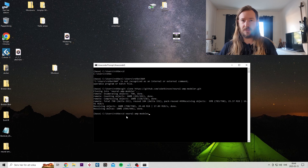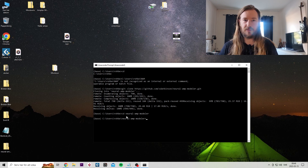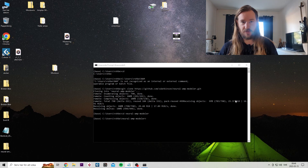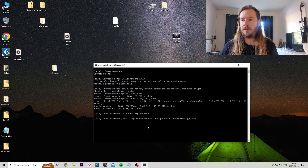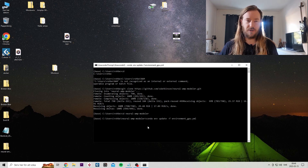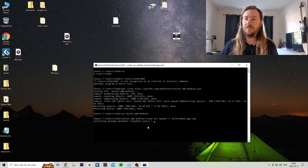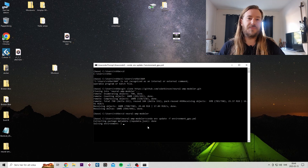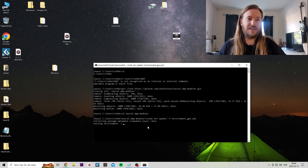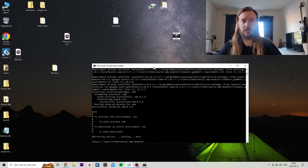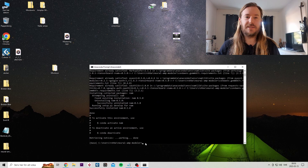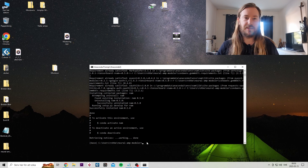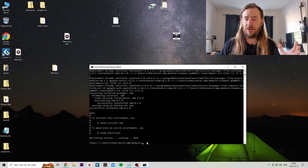Then paste in this Neural Amp Modeler. Then you want to paste in this right here. Press enter. This part takes a long time — could be 10 to 20 minutes. So take a break and I'll be back when it's done. All right, okay, and it's done. It should look something like this. And now you've installed the whole process.